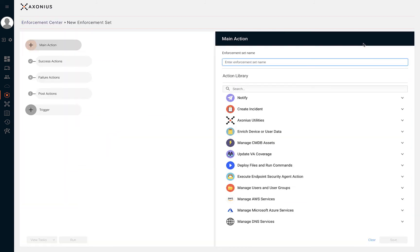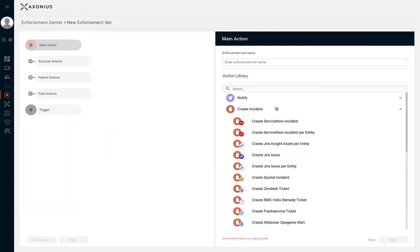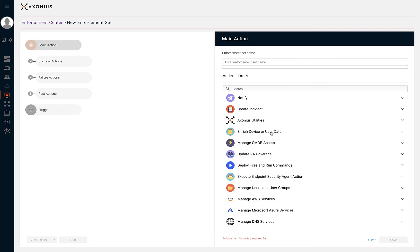Adding a new enforcement and selecting an automated action are the only steps that we need to take to automate security policy enforcement.